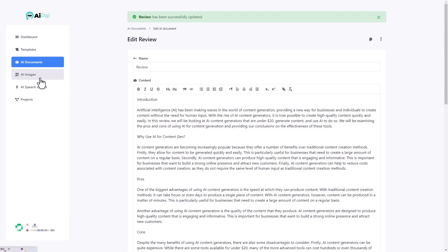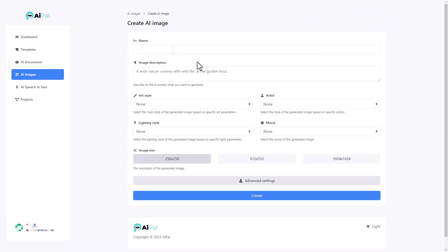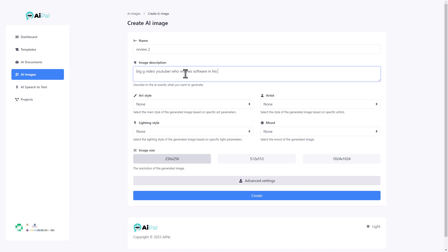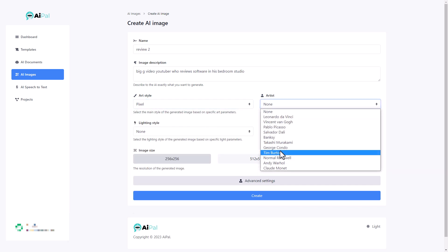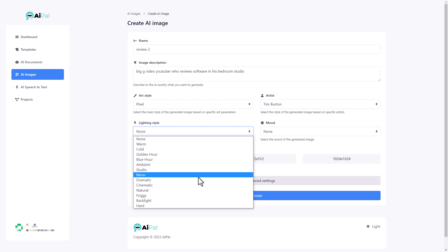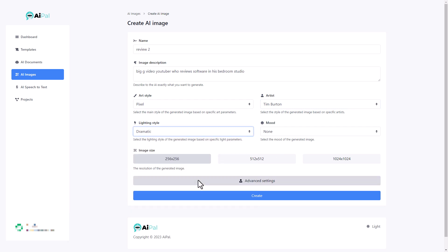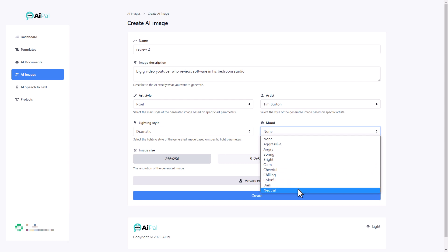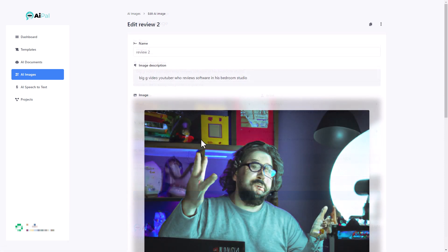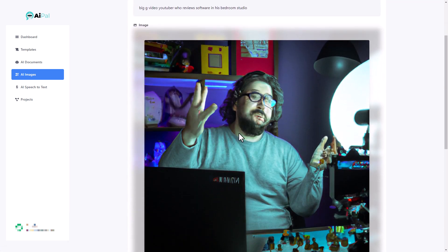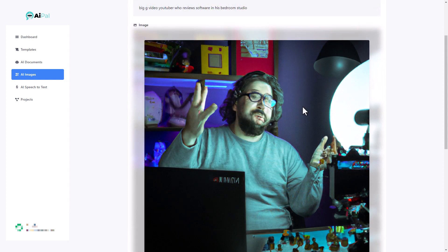If we go to AI images, you can see that was the one at the start of the video, but I can generate AI images. I'm going to call it review too. I need to give it a description. And this is quite nice. I don't need to worry about prompting for the art style because it's got that here. So I'm going to go for pixel. I'm going to go for the artistic endeavors of Tim Burton. I want it to be dramatic lighting and I want it to be neutral and I can pick the size as well. I'm going to pick the biggest size and I'm going to click create. So that is exactly what I look like. That's a perfect model of my bedroom. That's not bad.